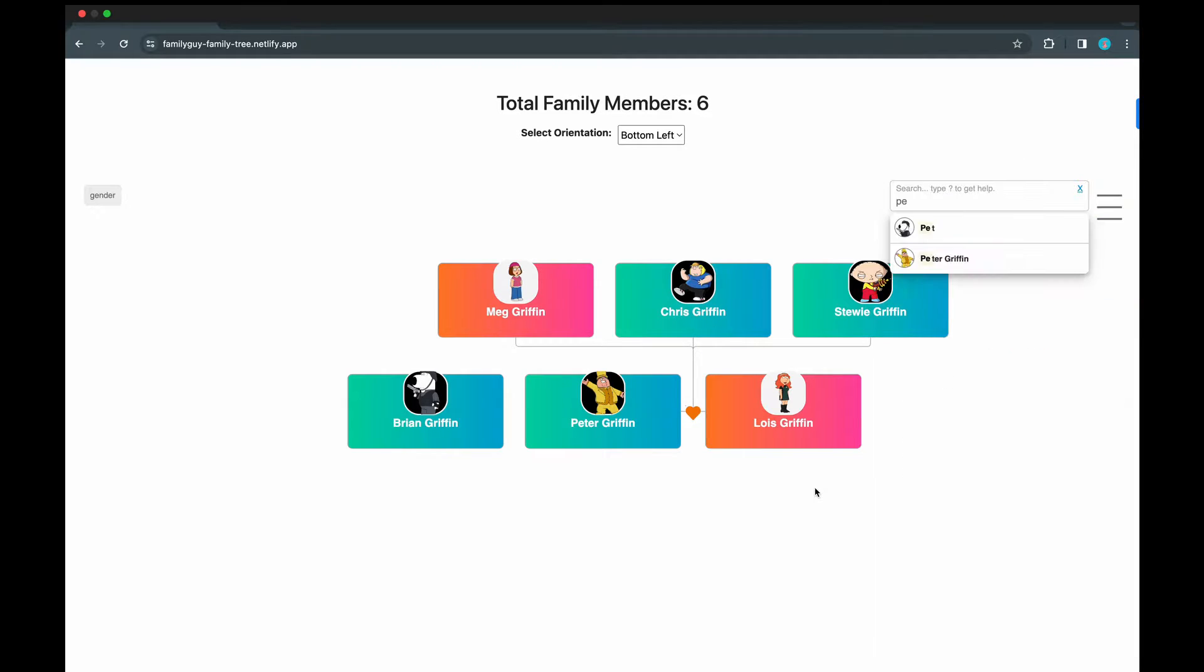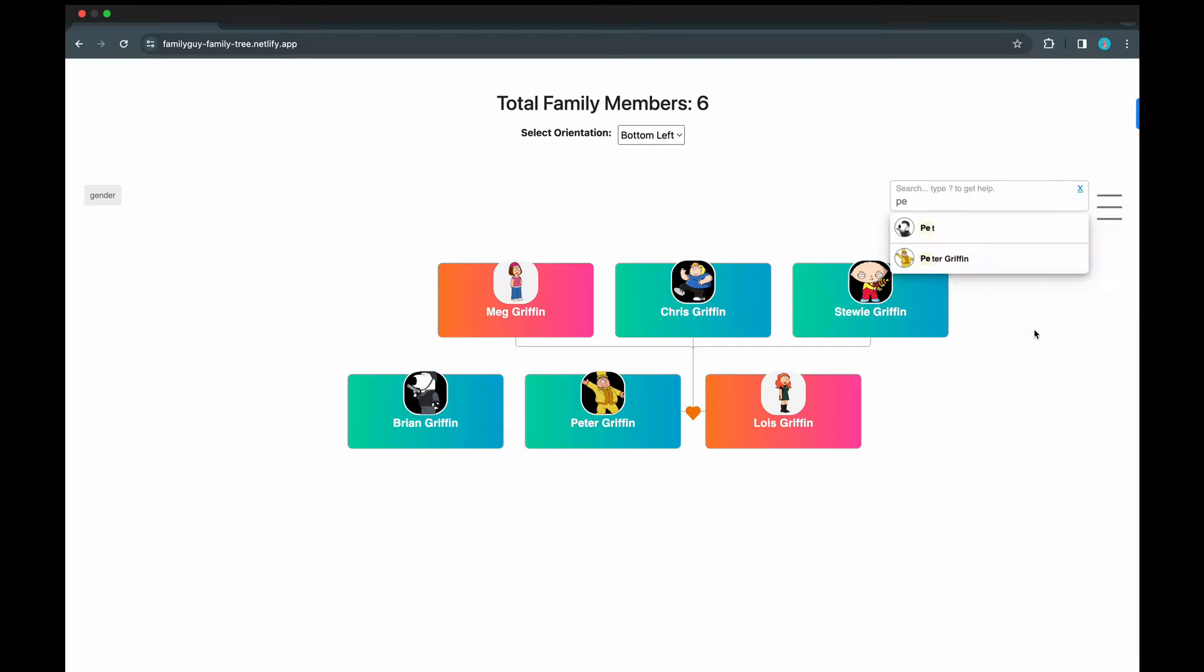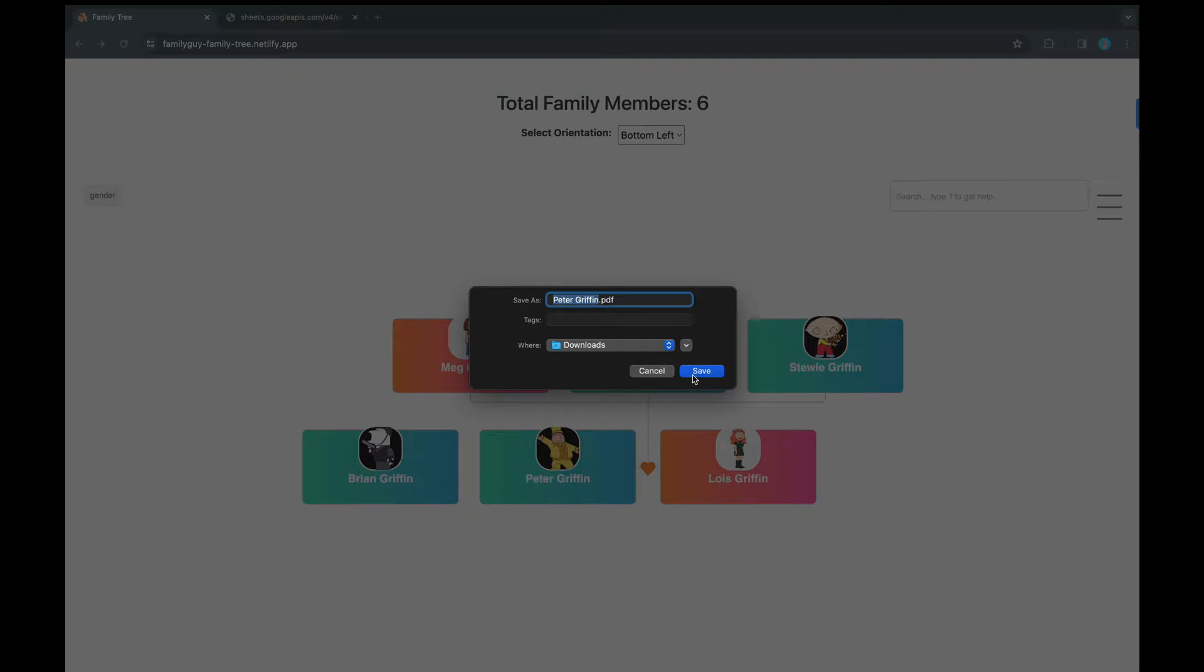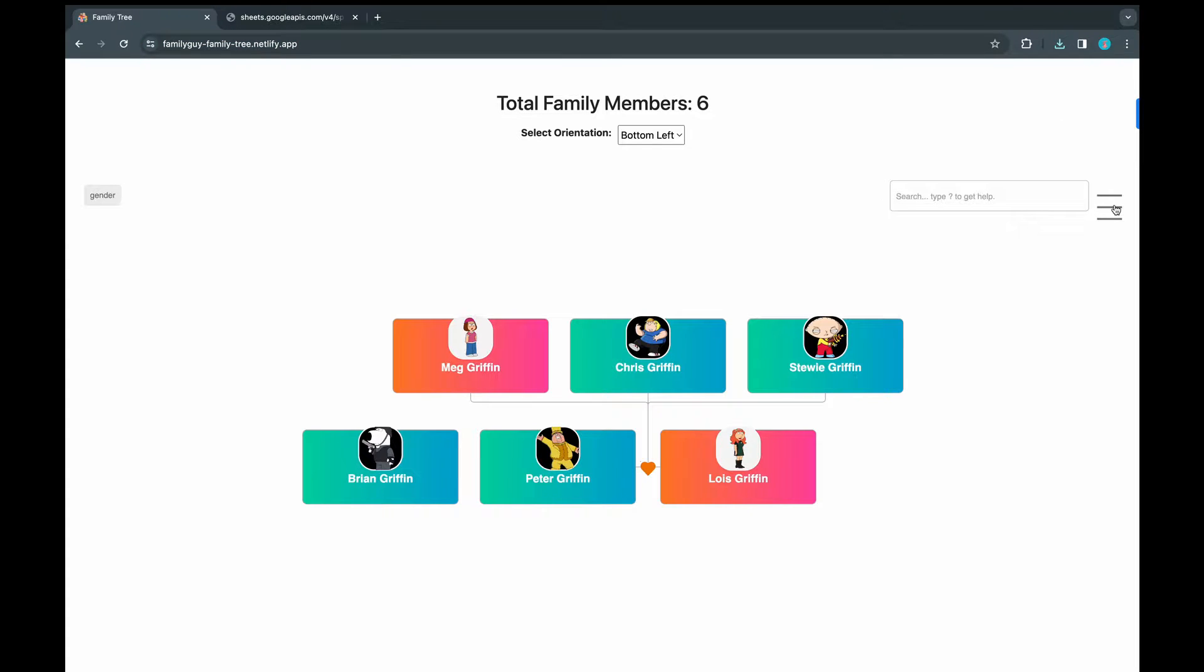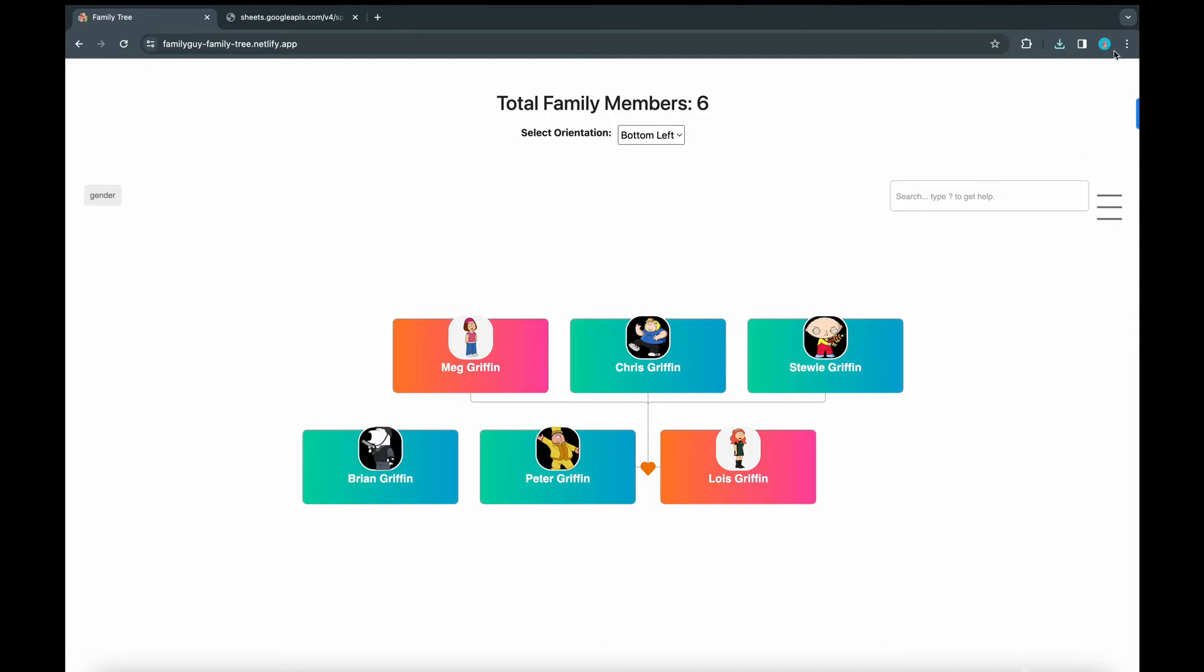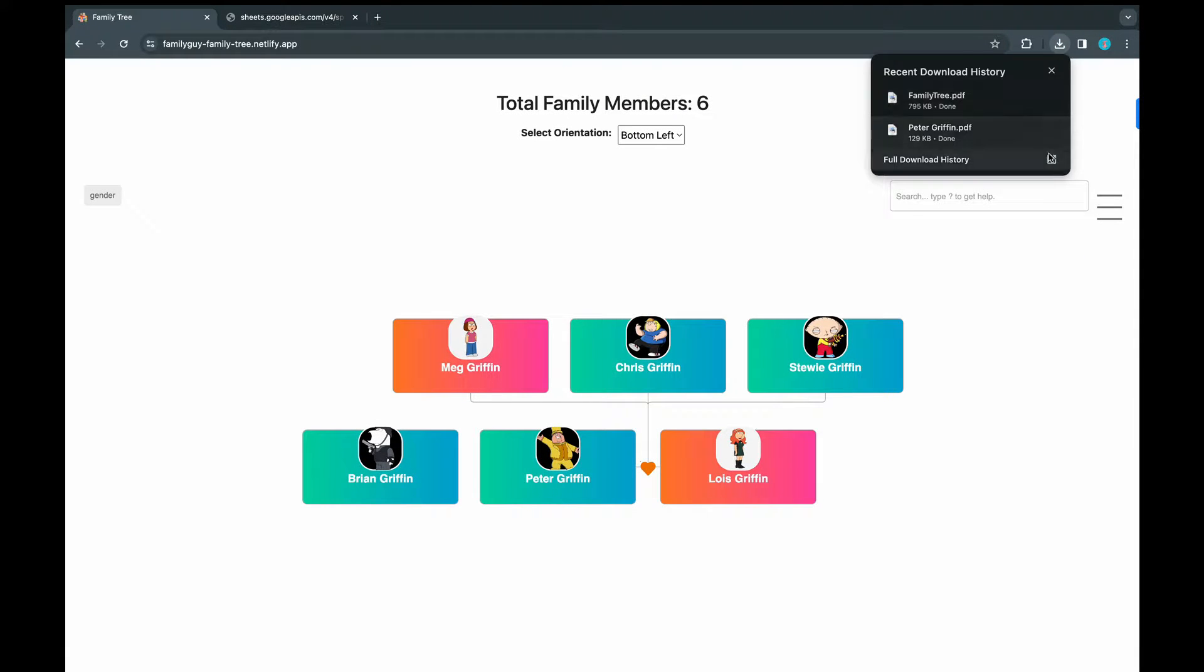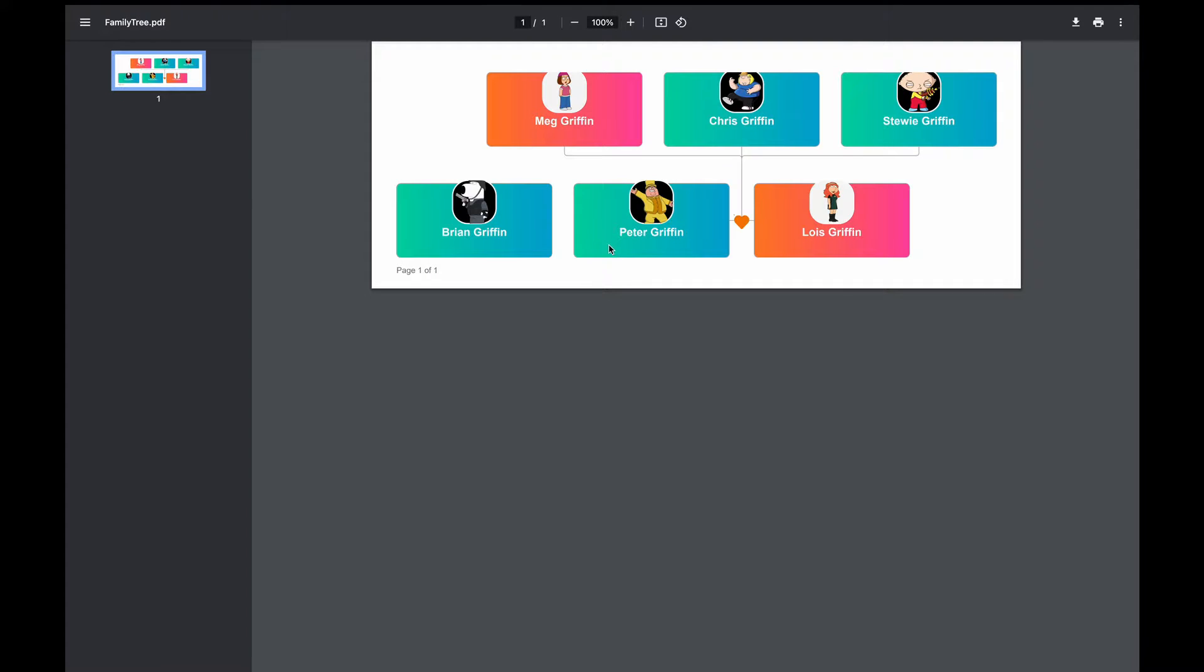So if we want to download this as a PDF, we can do that. Here, we're going to download Peter's profile as a PDF. And then on the top level, we can do it for the whole family tree. Let's explore both of them. And this is how Peter's PDF looks like. We have all the details regarding Peter: name, image, gender, and designation.